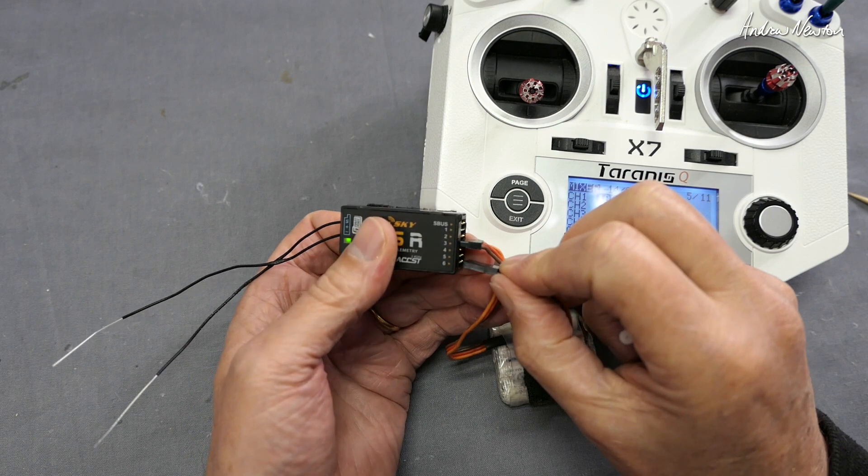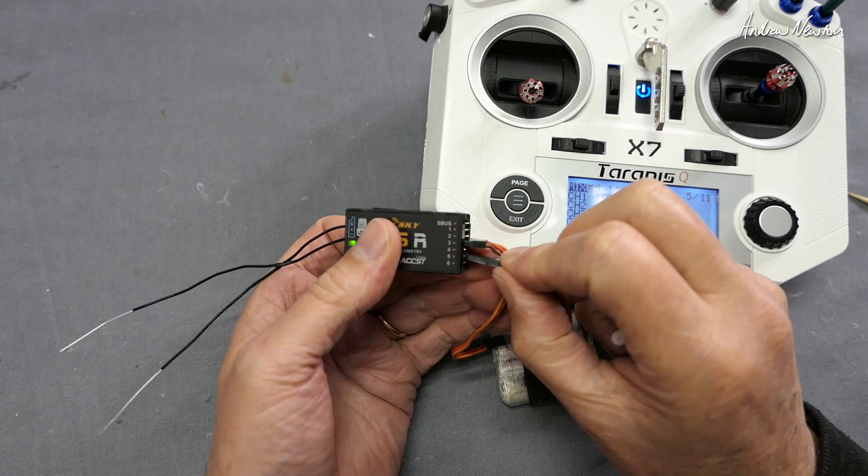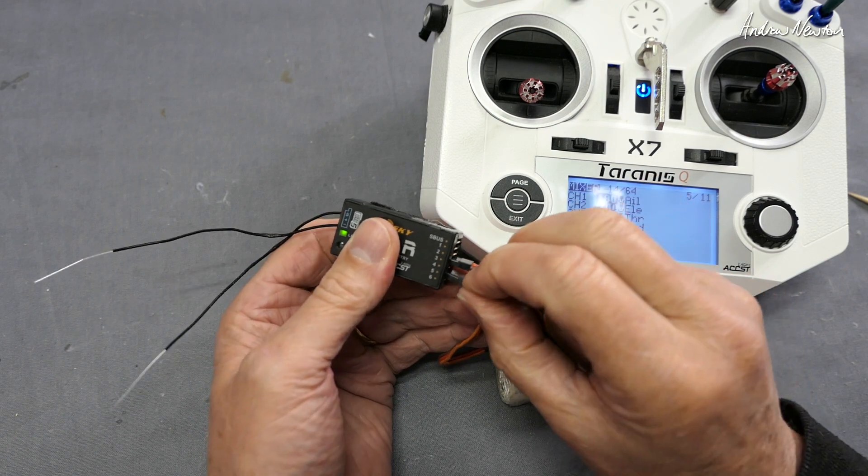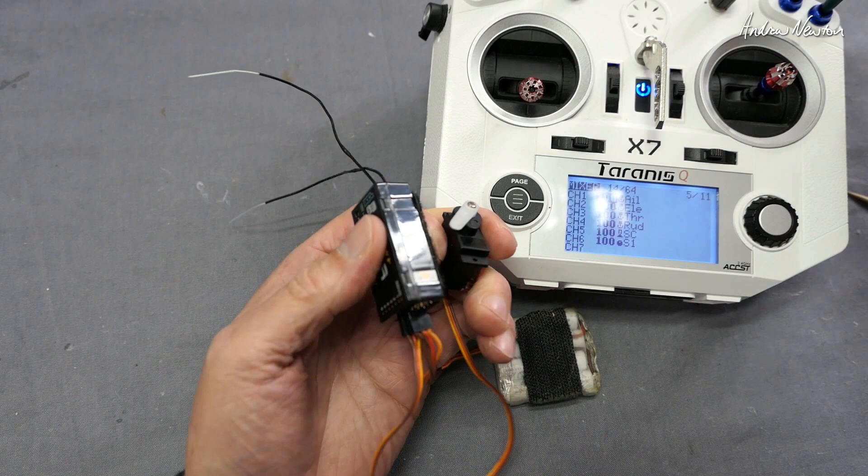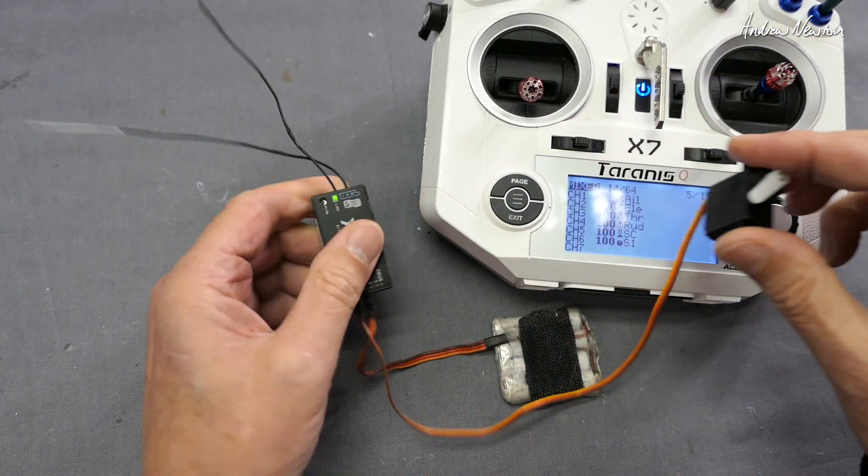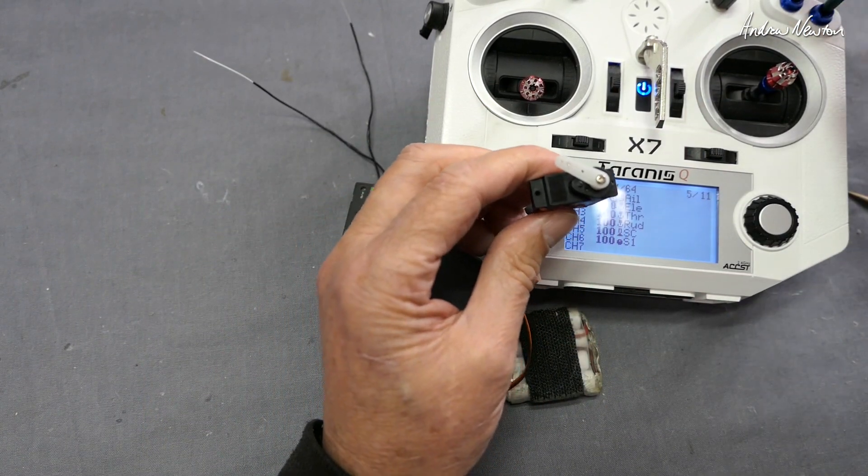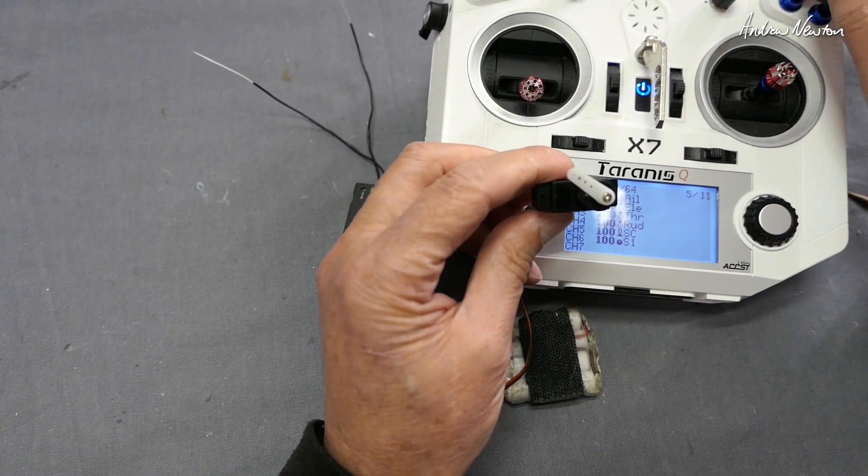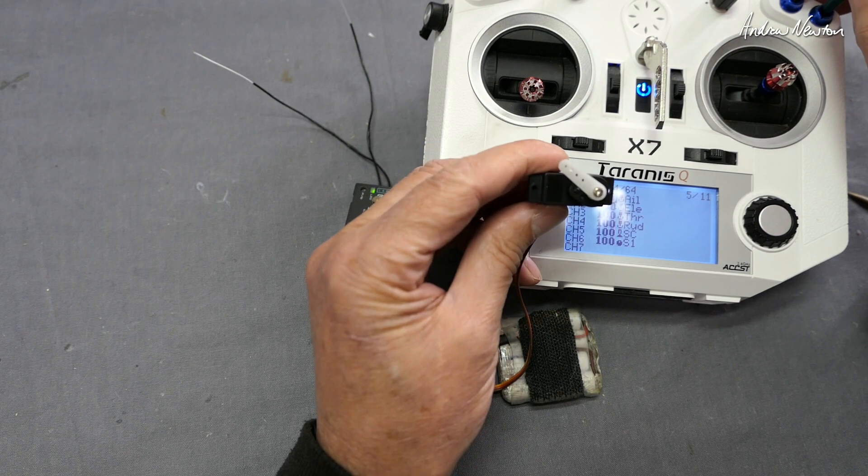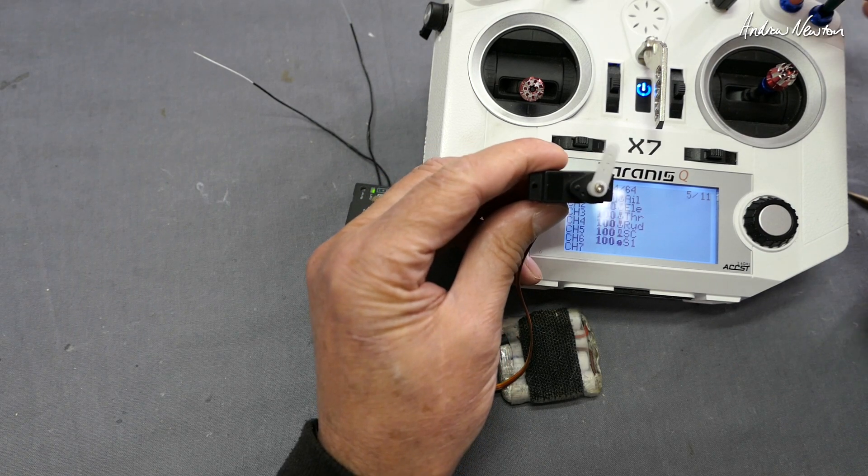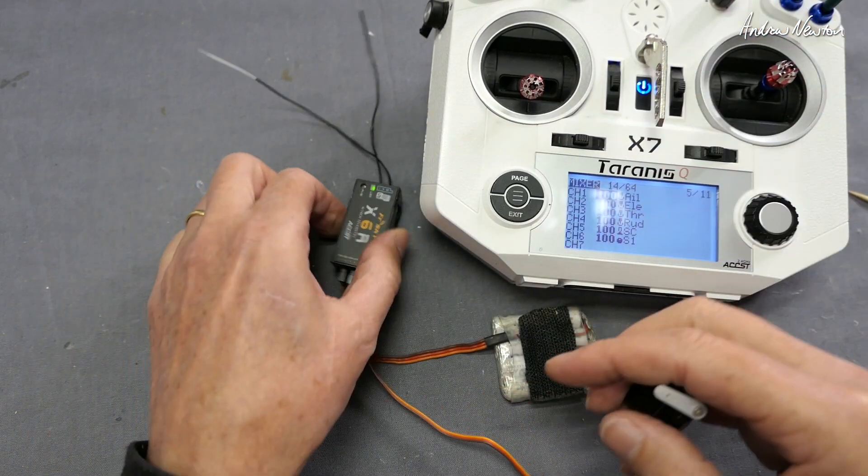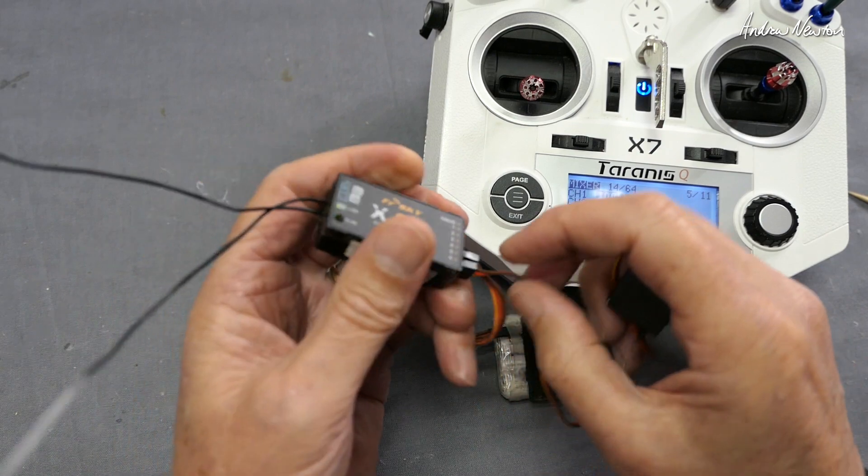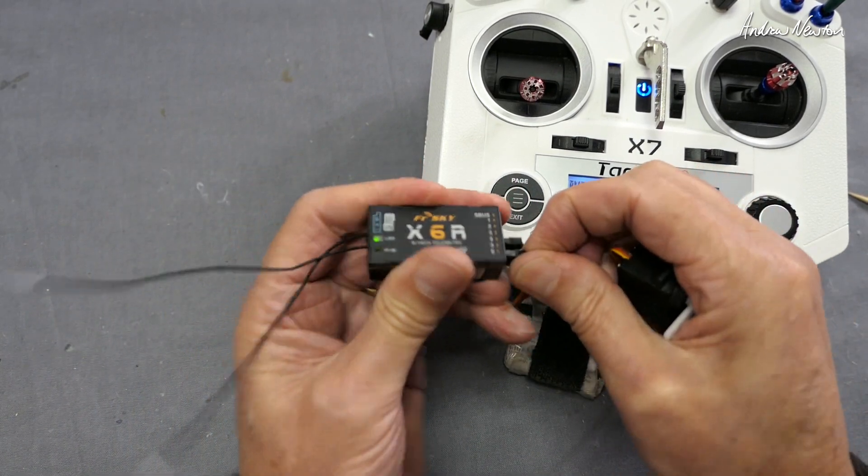Let's try channel five. We have channel five on this switch here - channel five is operated by this switch. So we have full left, middle position, full right.